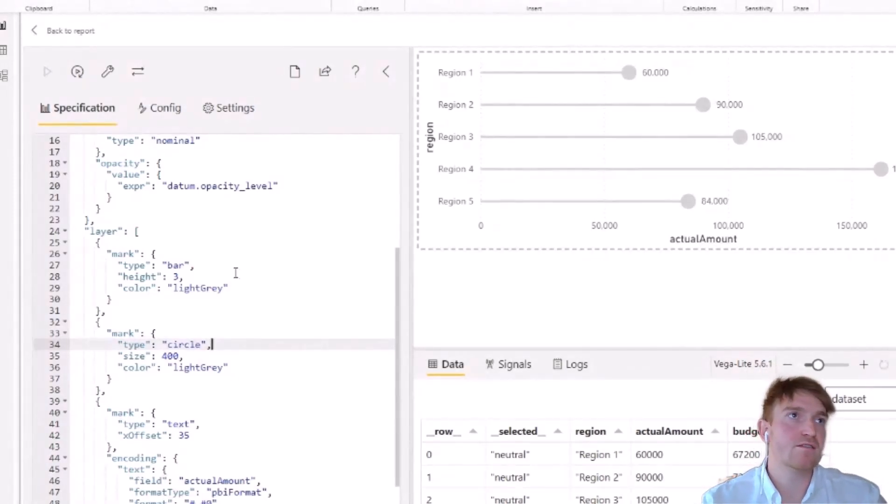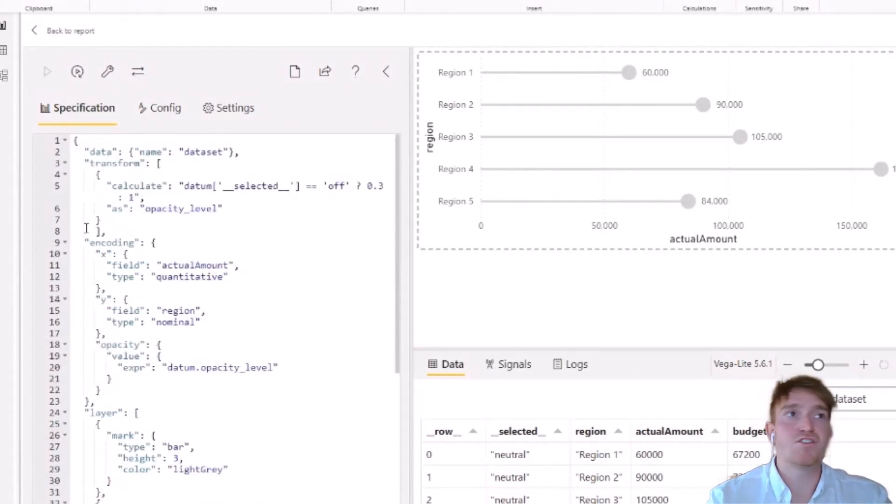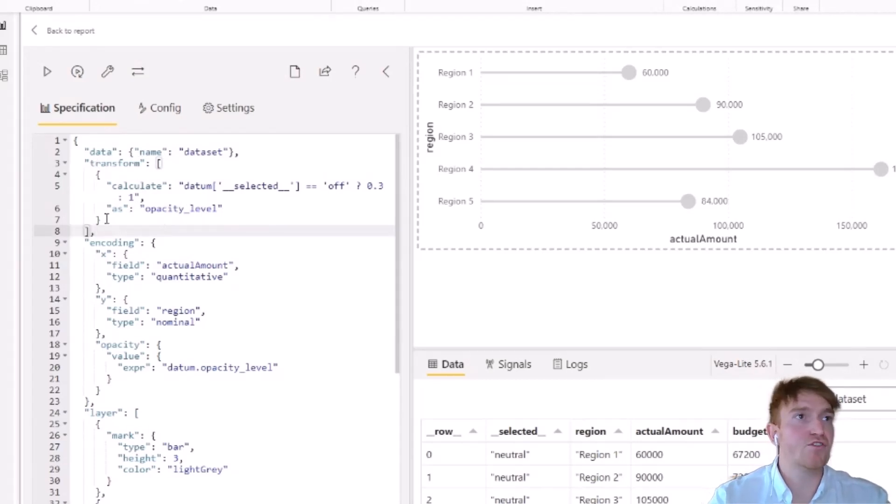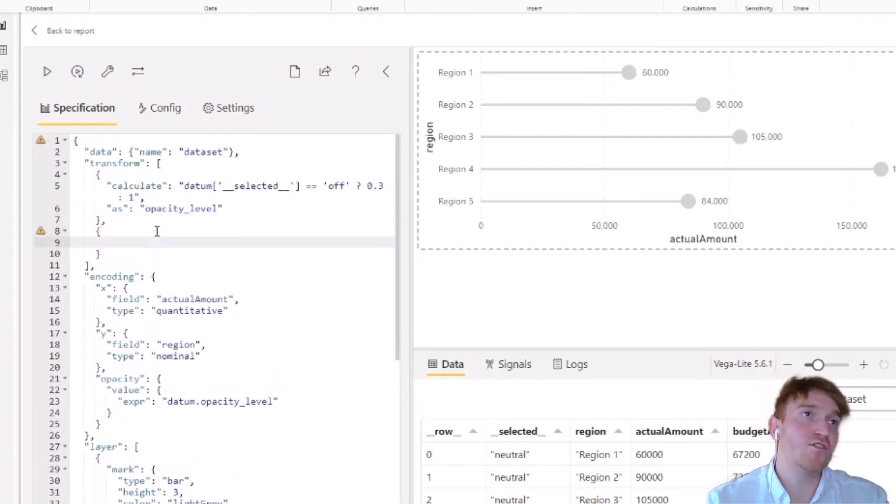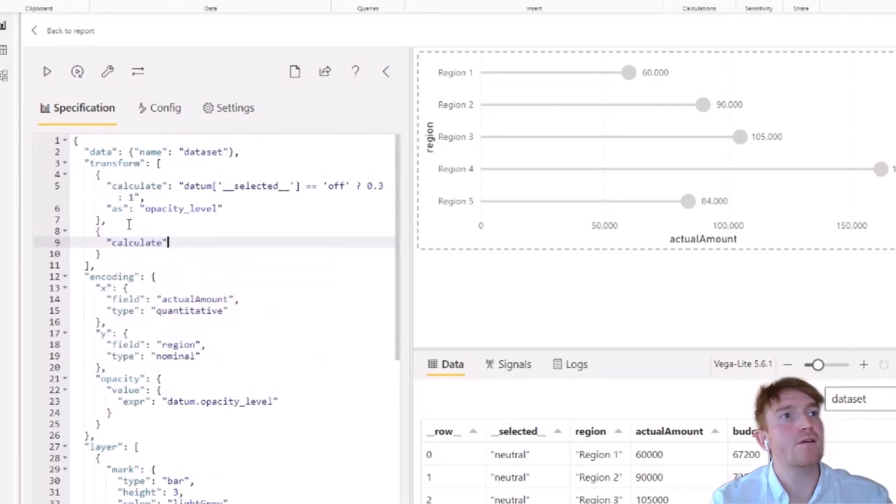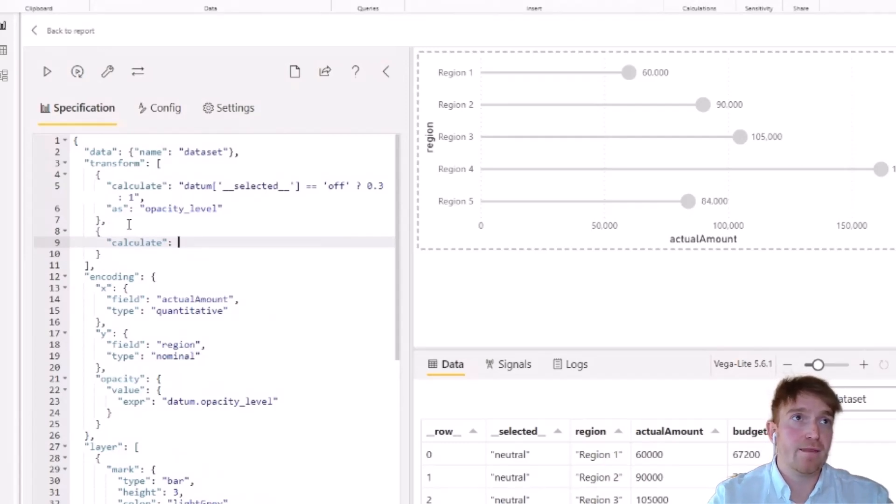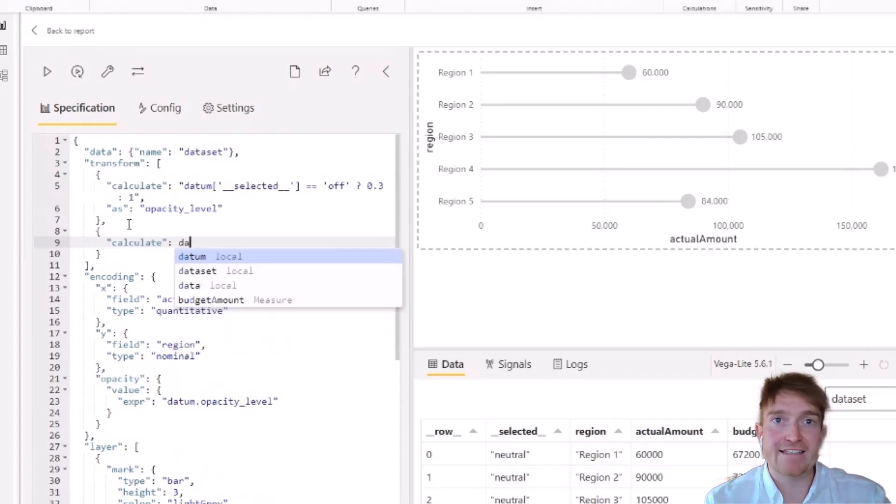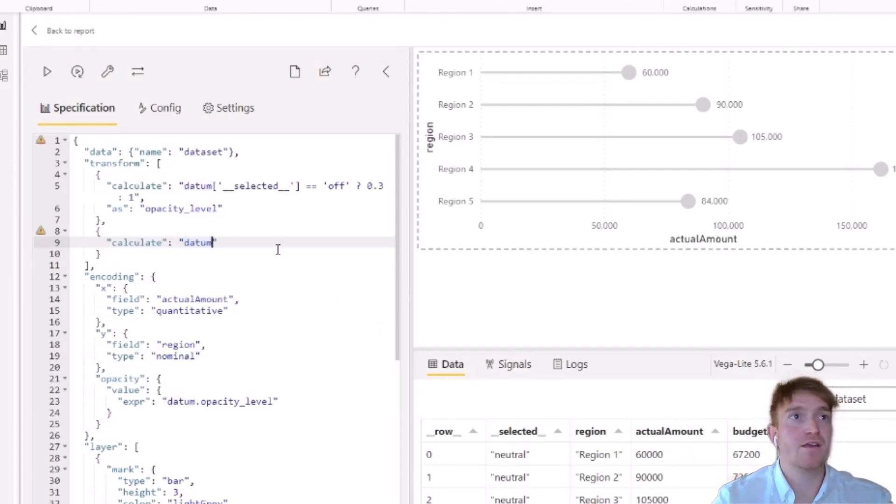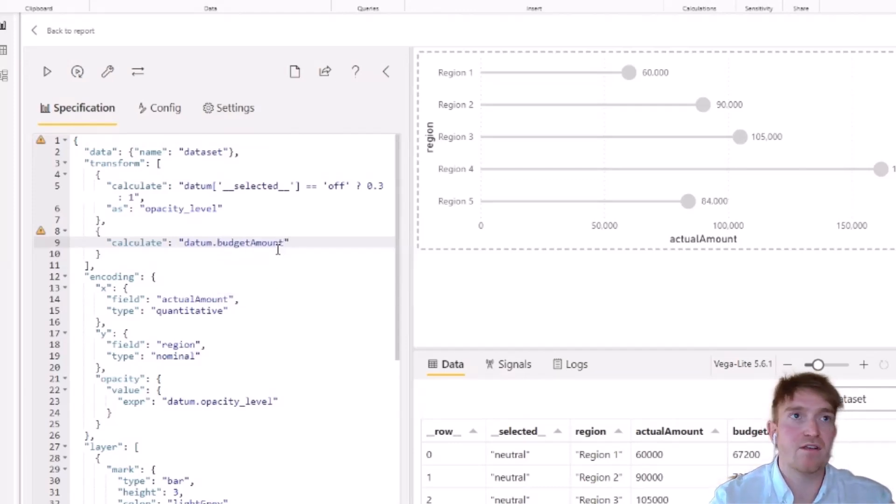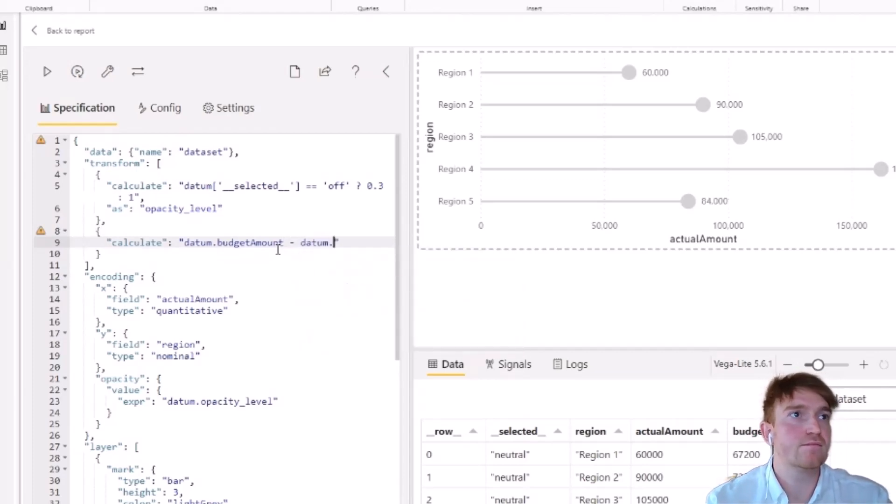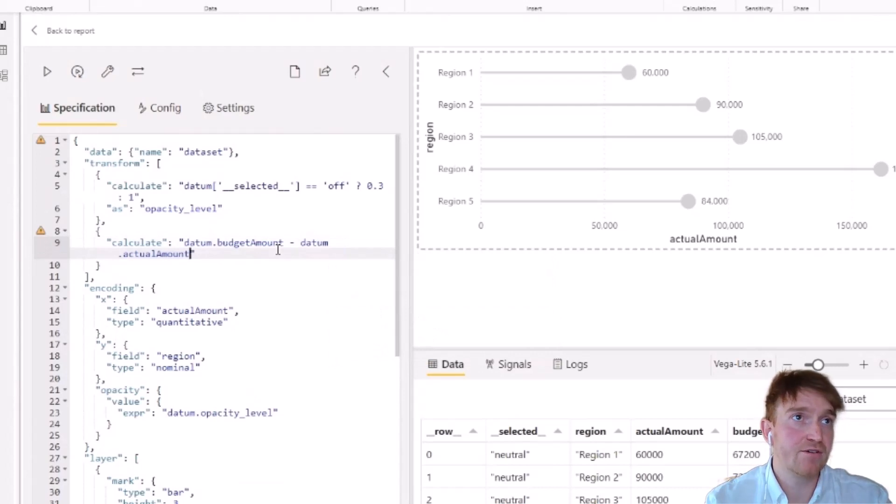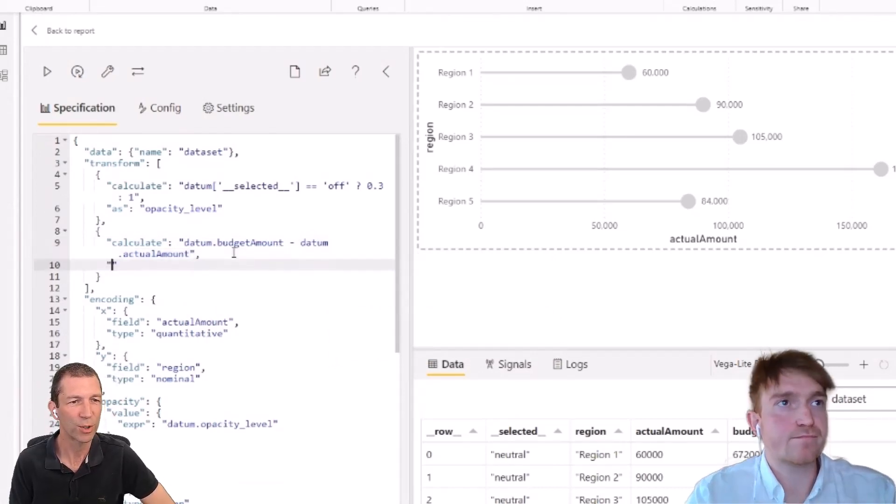So to do that formula, we're going to follow a very similar pattern to what we did with the opacity level. Within the transform object itself, we're just going to create a new item with a comma and then use our curly braces. And again, we're going to use this calculate function. So first we want to determine whether a variance exists. So if you remember from our last video, we need to make sure that we use this datum property to be able to access our columns in our dataset. And this needs to be contained within double quotation marks. So if we use datum, and I want to call my budget amount, and then I just want to minus my actual amount. And now I have that calculated field.